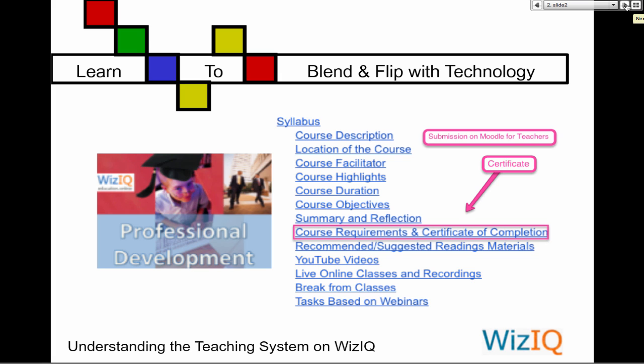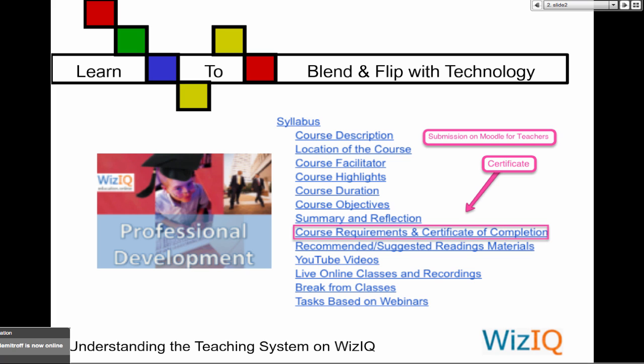Notice there's a certificate — you can get a certificate for reflecting. You can submit your reflections in order to get the certificate on the website called Moodle for Teachers. WizIQ does not have a system for certificates yet, so until WizIQ has it, I use my website to give certificates. Can someone help Salim — tell him to maybe refresh or log out and log back in?